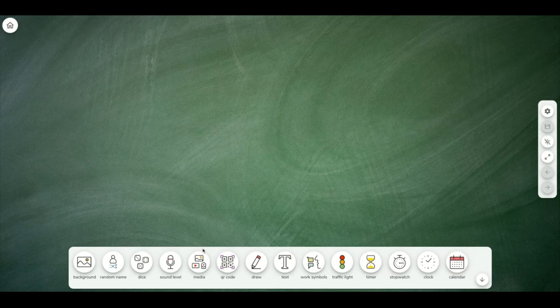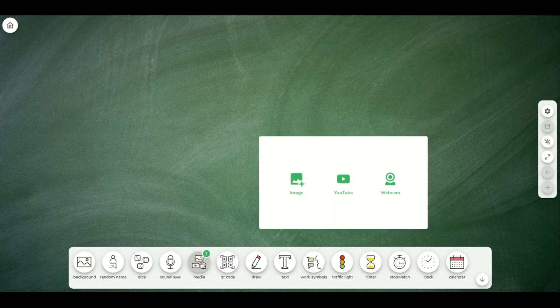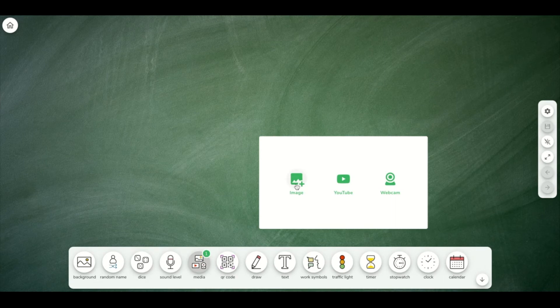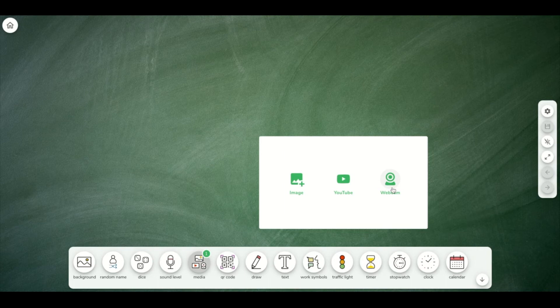Next, you'll see media. This is where I can put a picture on my classroom screen, I can add a YouTube video, or my webcam.